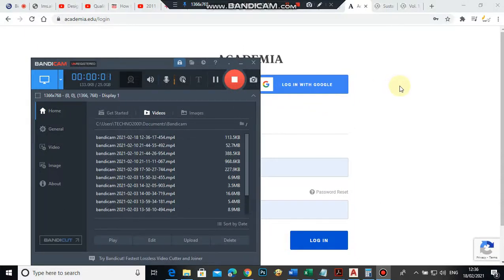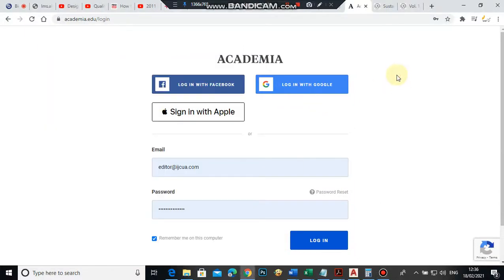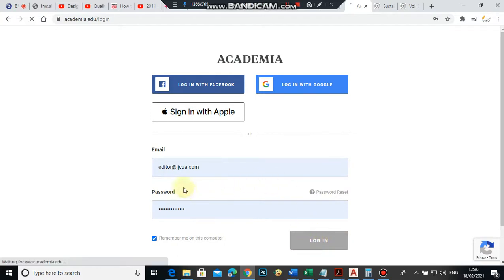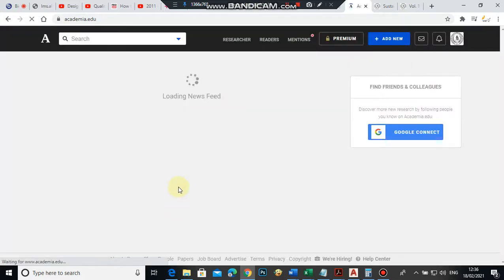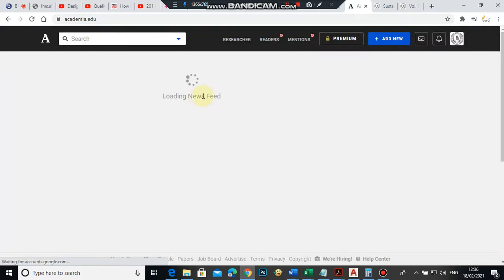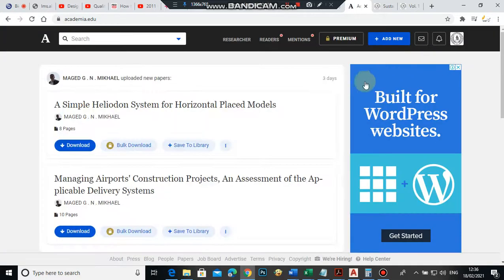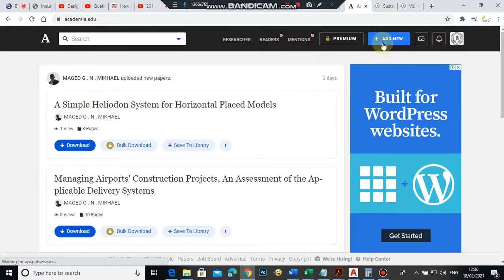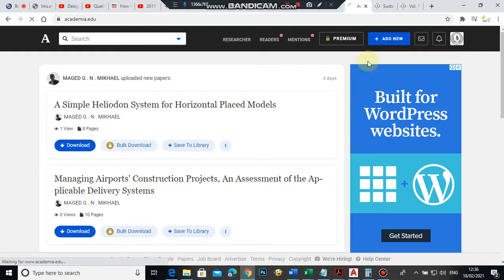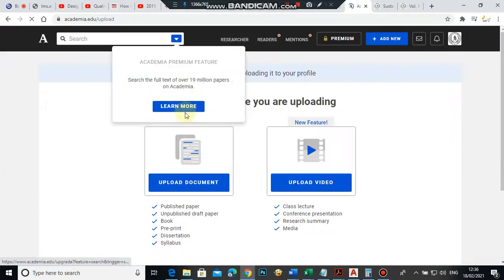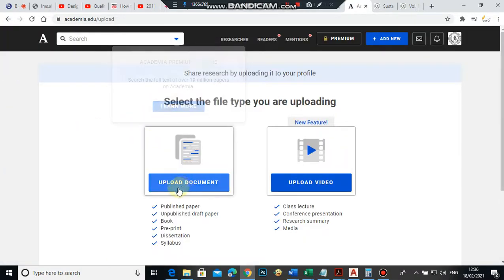Okay, let's see how we can upload articles to Academia by username and password. You will enter Academia, and if you go from here, add new, then upload.